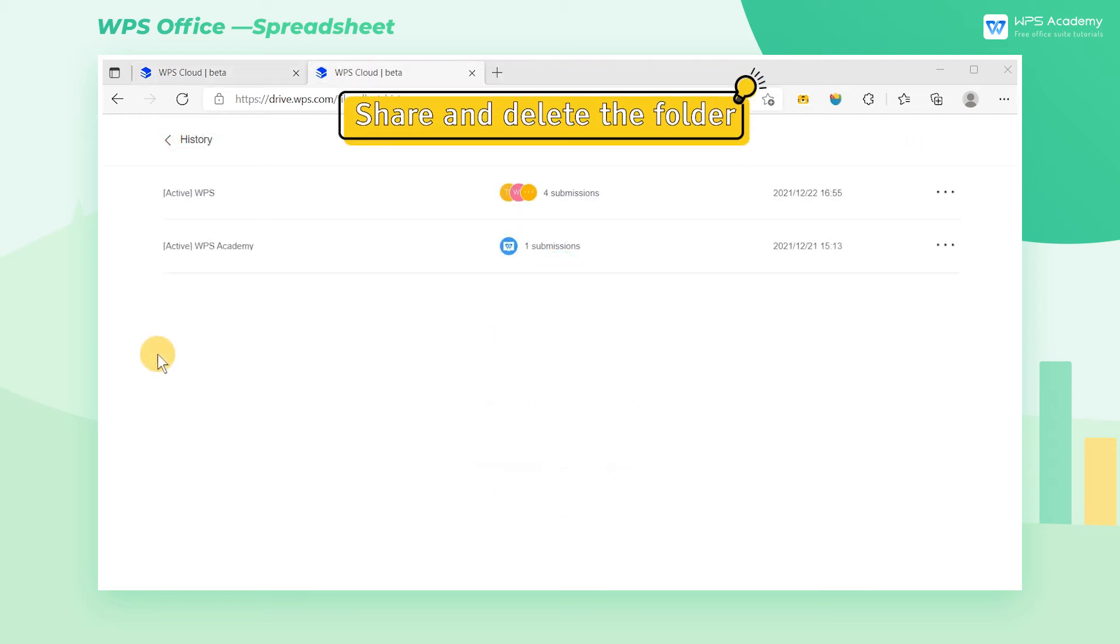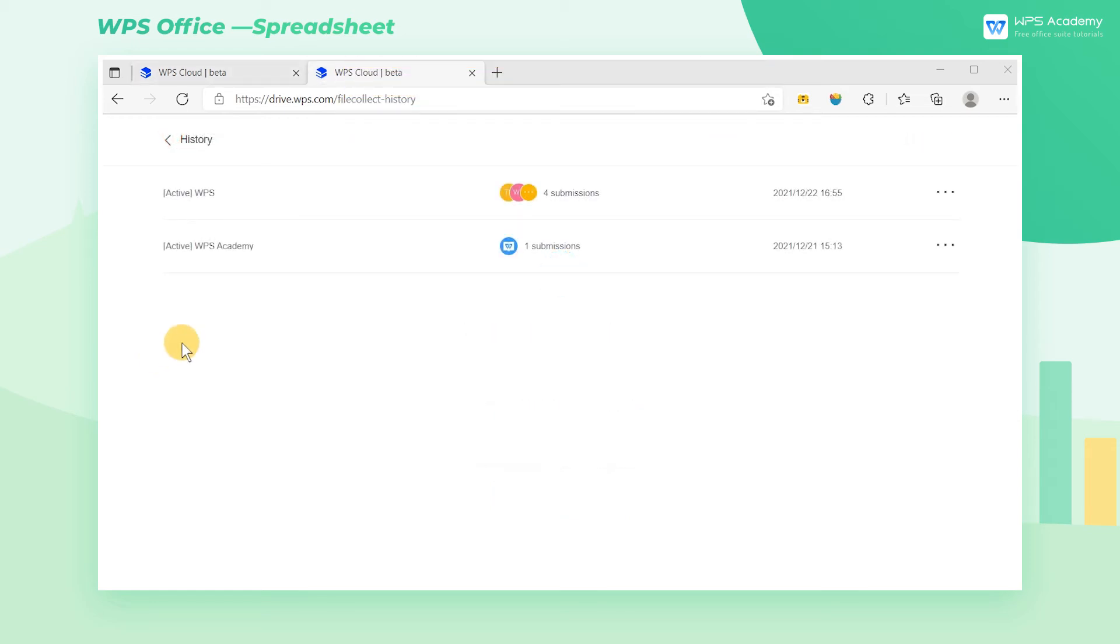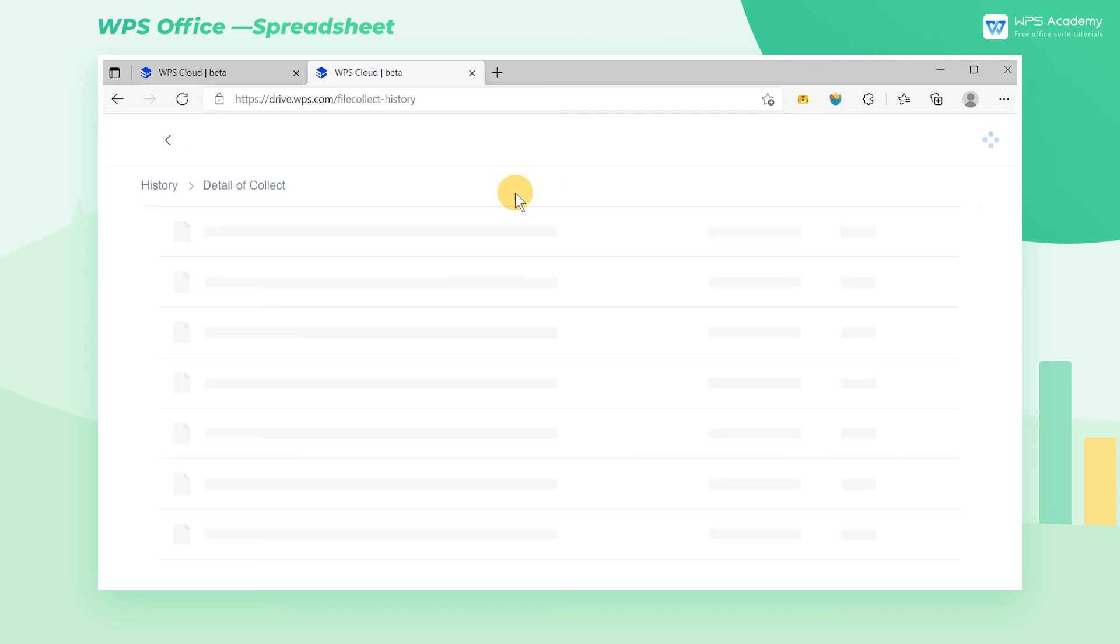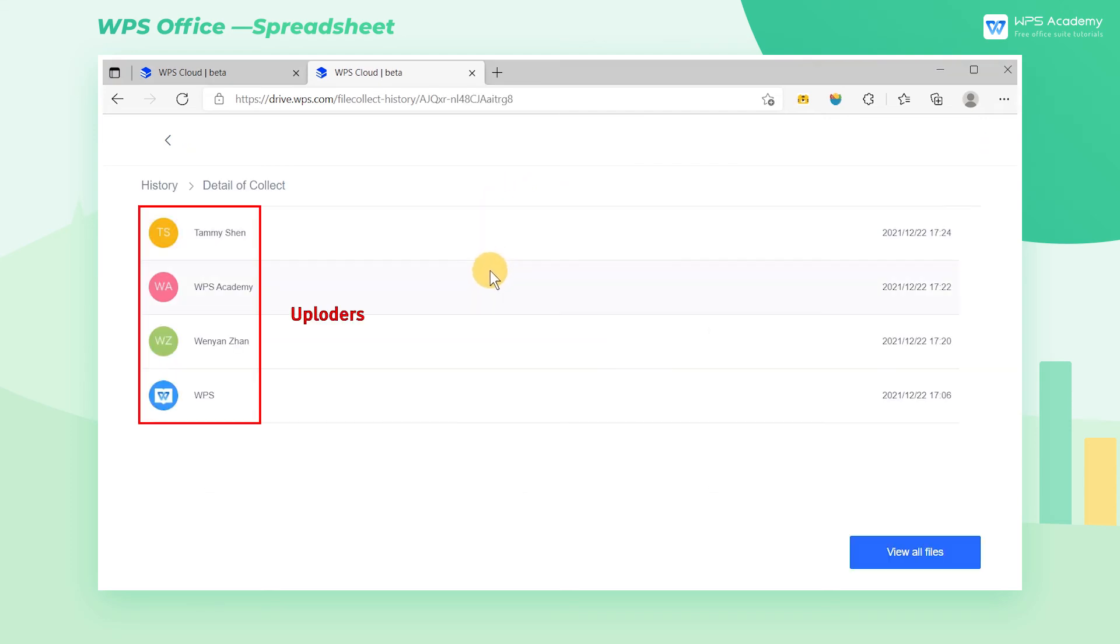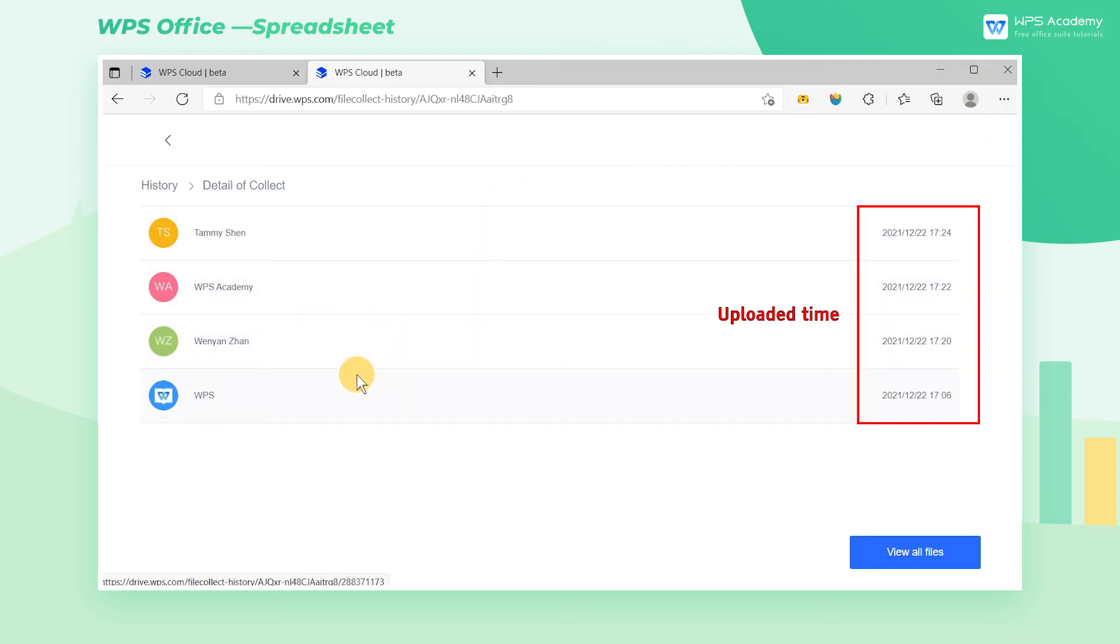Step 3. Share and Delete the Folder. Click the folder. You can see the details, where the names of the users who uploaded the file and the uploaded time will display.